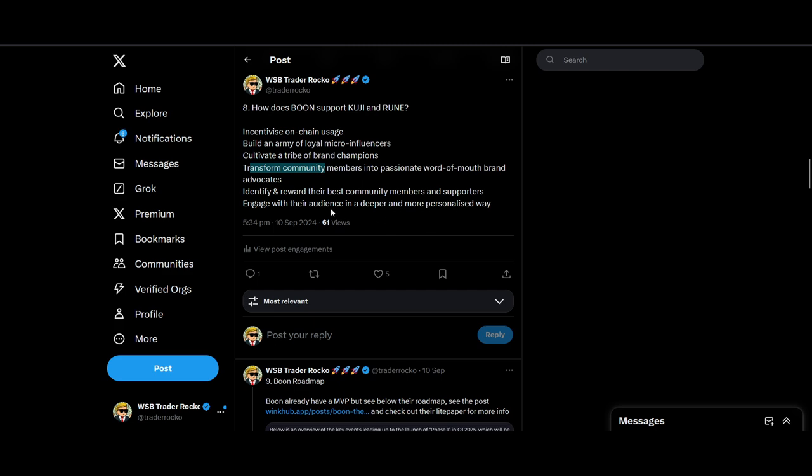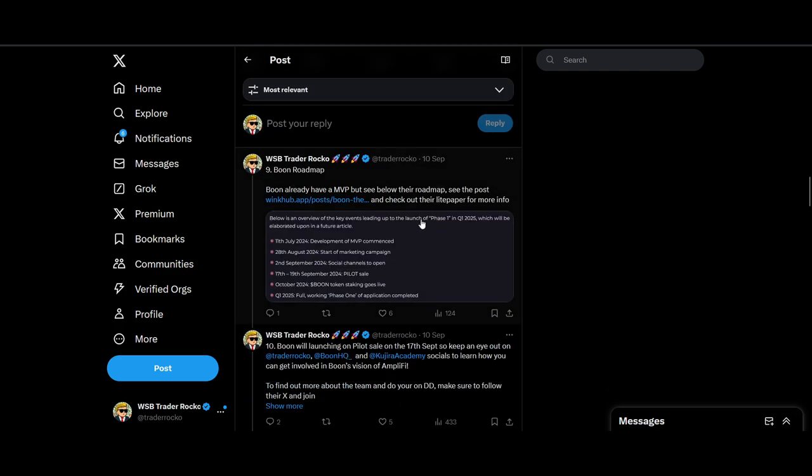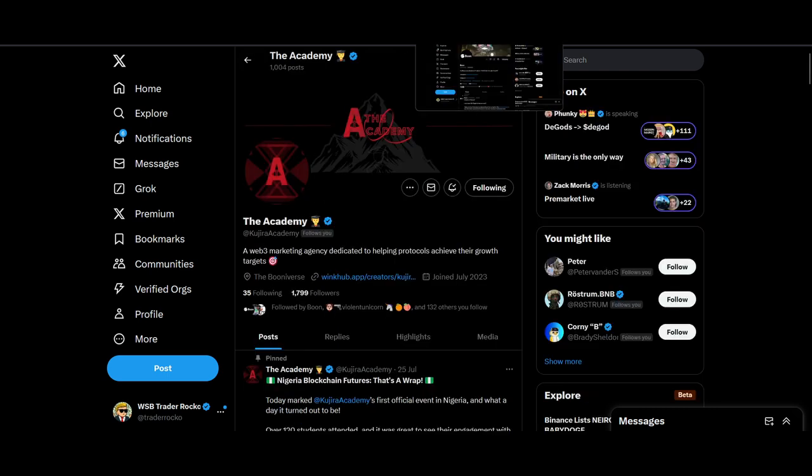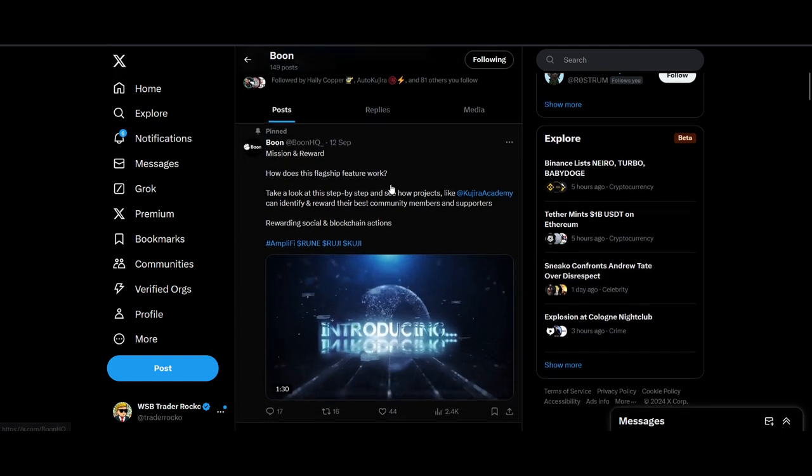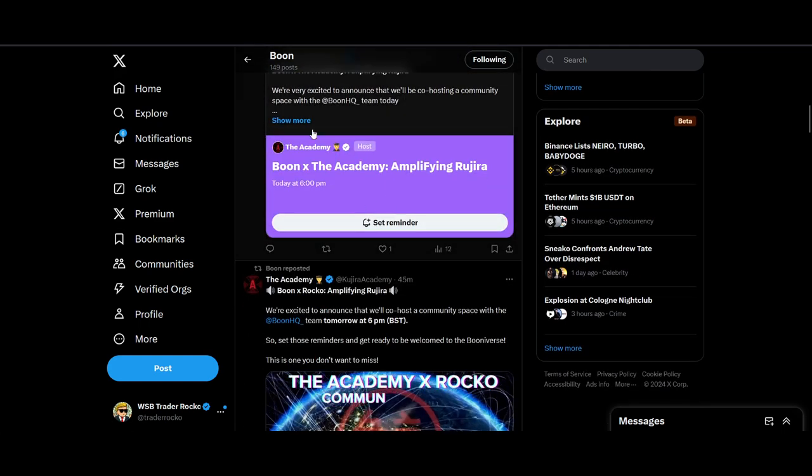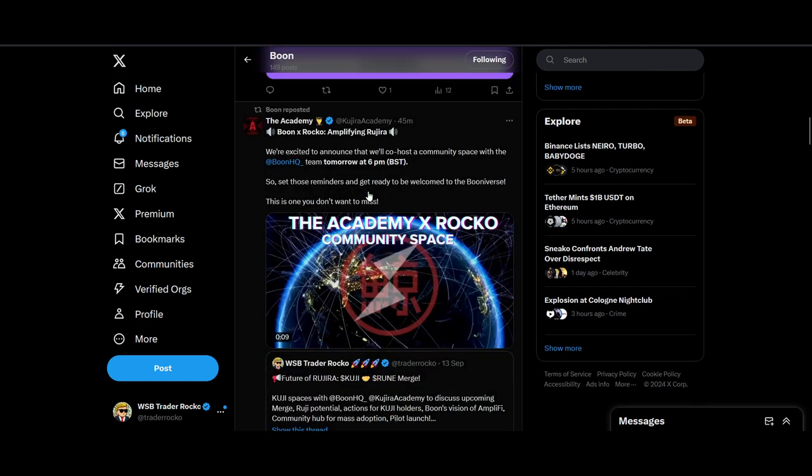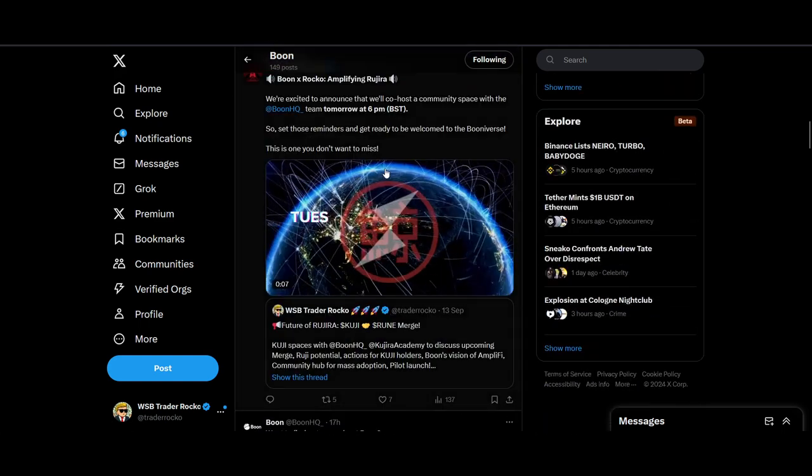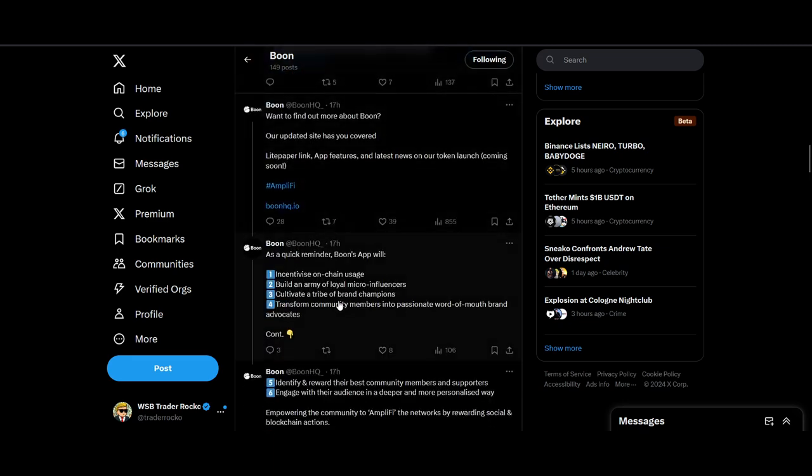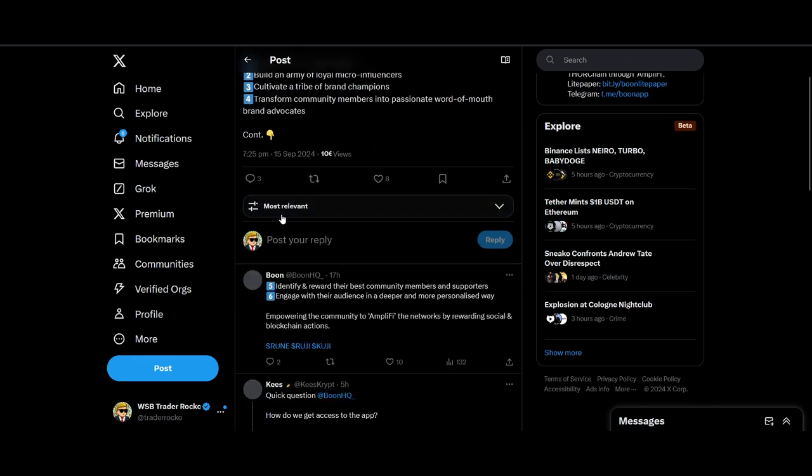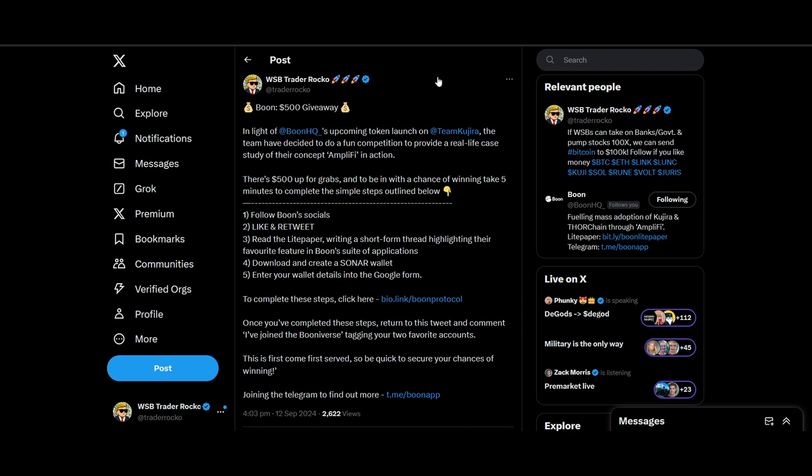Identify and reward their best community members and supporters, engage with their audience in a deeper, more personalized way. I'm going to go on to some of the articles that's been written. Go follow the Kujira Academy, they're doing all the campaigns, and also follow the main Boon account. Like I said, I'm doing a spaces with them, they're doing a spaces today, so there's lots of marketing happening.